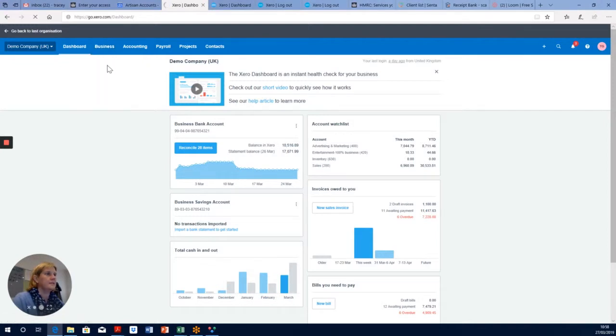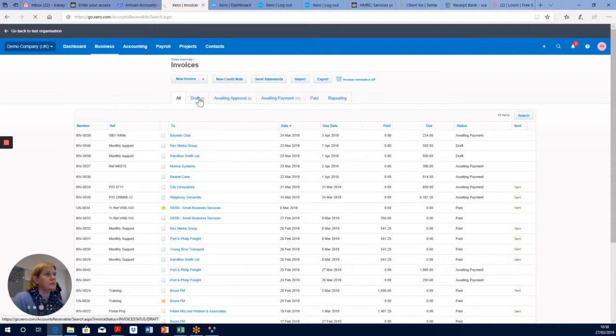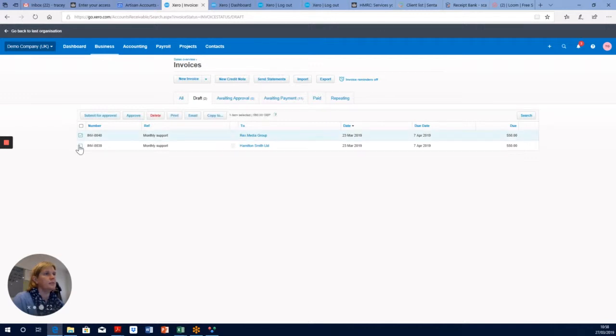Click on Invoices, and when we go into the invoice section, we click on the draft status. You can see there are two invoices here that are in draft. We click on both of those at the side.